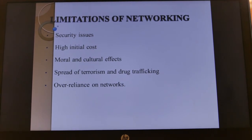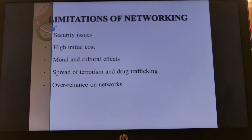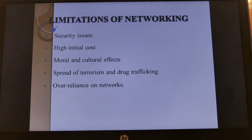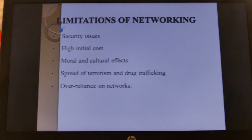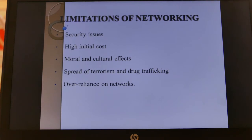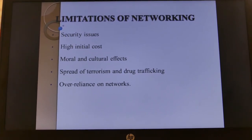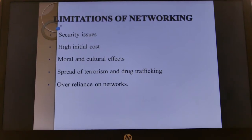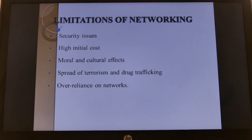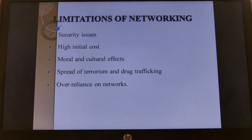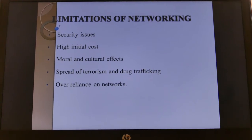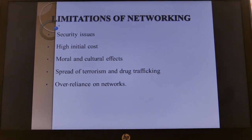Selling of illegal drugs is very possible by use of WhatsApp groups and emails, and recruitment of terrorists is also very possible. Then we also have over-reliance on the network, which is whereby you cannot do without a network — you can also call it addiction — where you always want to watch YouTube, check your WhatsApp, or be online 24/7 doing things through the network. So those are some of the disadvantages of networking.